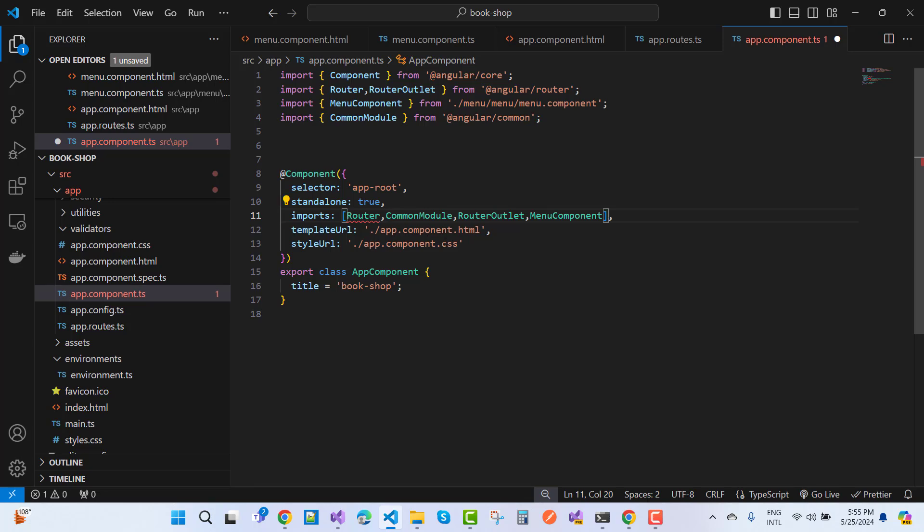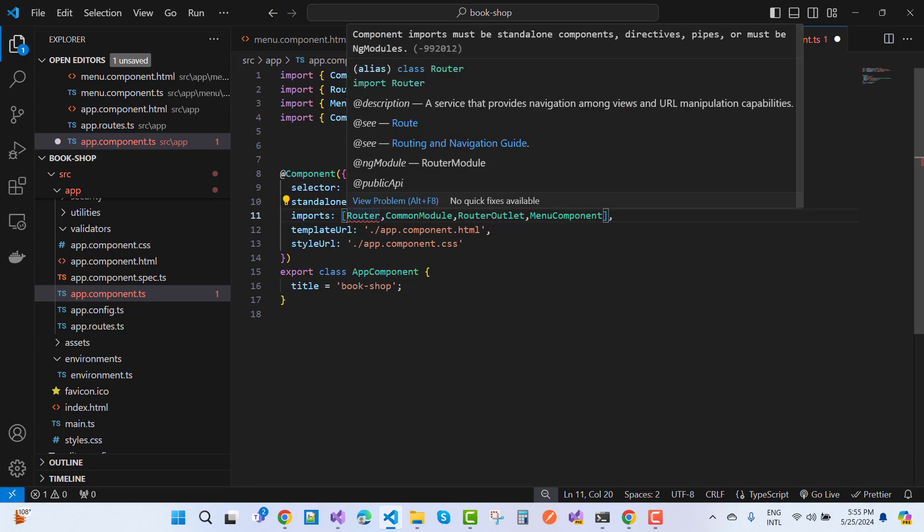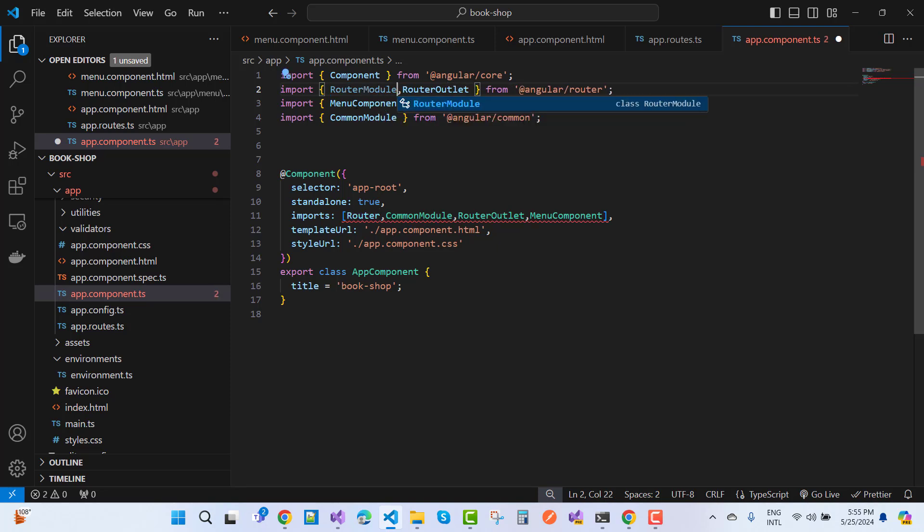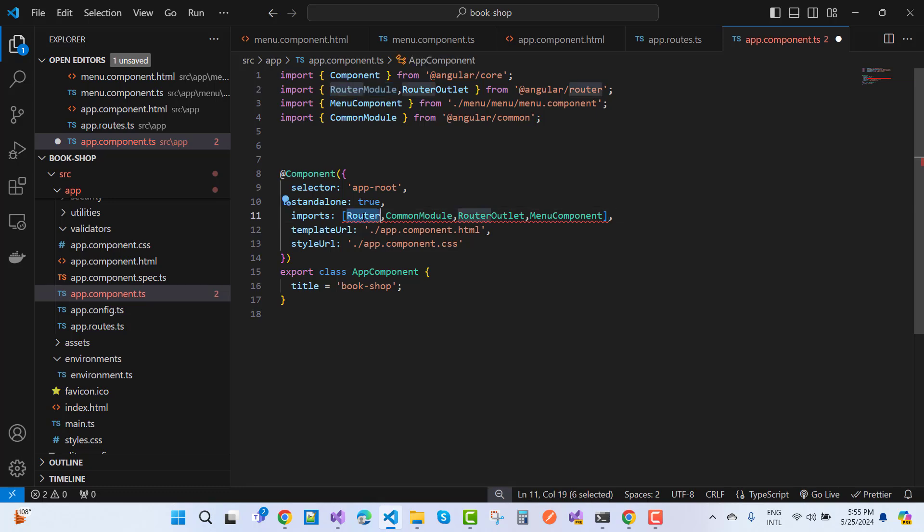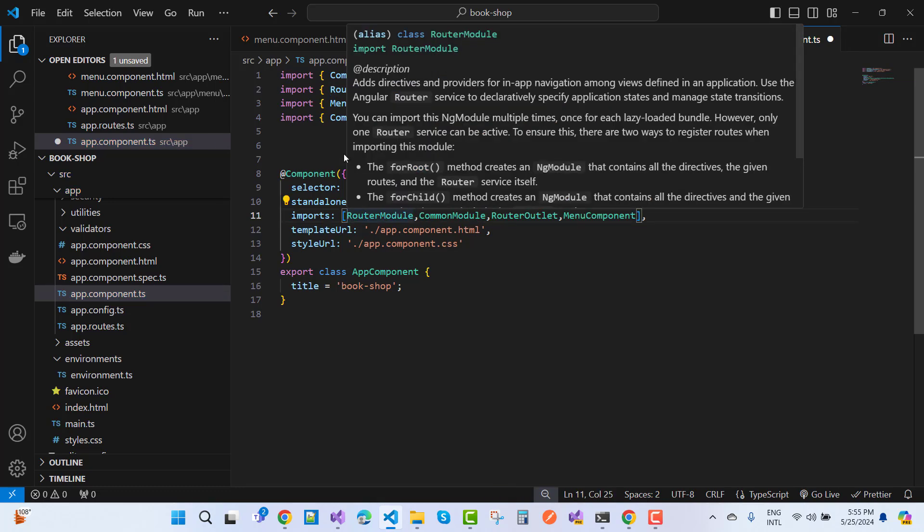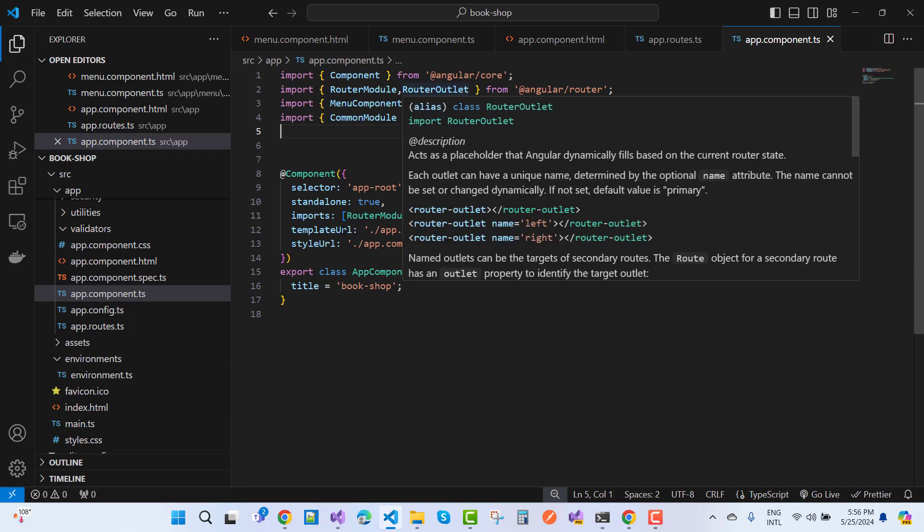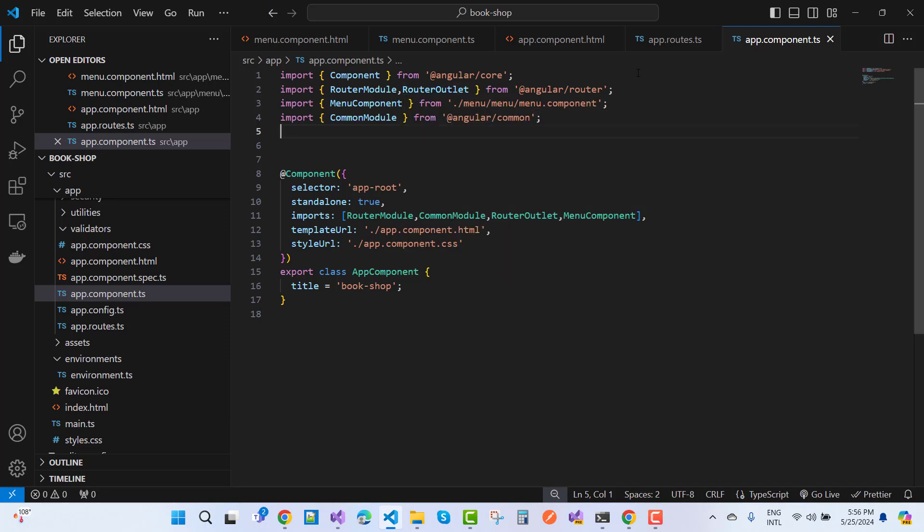Add a router module. The router module dependency is necessary to add in the app component.ts file. App component has a router outlet, so we can add router module and router outlet module in app component.ts file.